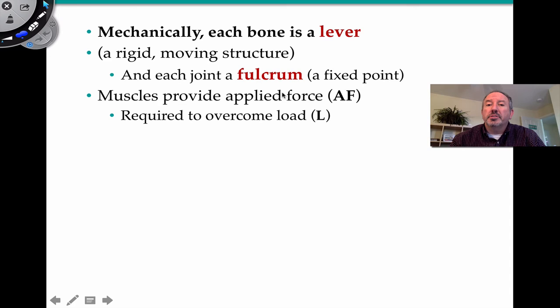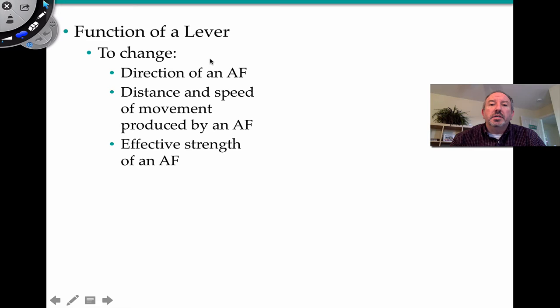If the applied force is more than the load, you're going to be able to move the load via the lever. The function of the lever is to change the direction of an applied force, the distance and speed of the movement produced by the applied force, and also affect the strength of the applied force. Let's take a look at the three classes of levers.